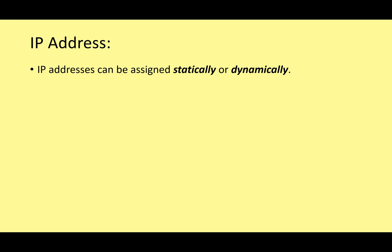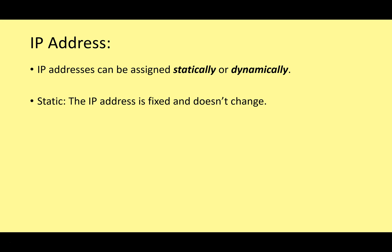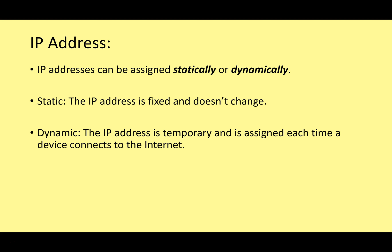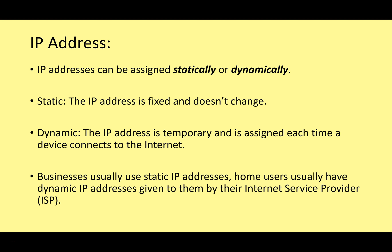An IP address can be assigned statically or dynamically. What does that mean? A static IP address means that the IP address is fixed and doesn't change. So the computer device has an IP address. Every time it logs in, the IP address is the same. However, dynamic IP addressing is the opposite. The IP address is temporary and is reassigned each time a device connects to the Internet. So every time you log on to the Internet with your tablet or phone or computer, you are given a different IP address. Usually businesses use static IP addresses, whereas home users usually have a dynamic IP address that is given to them by their Internet service provider.